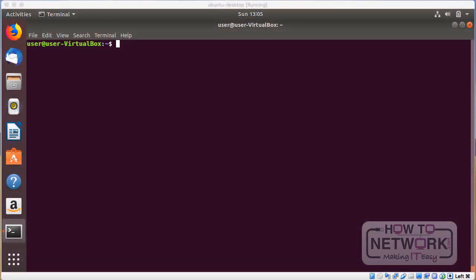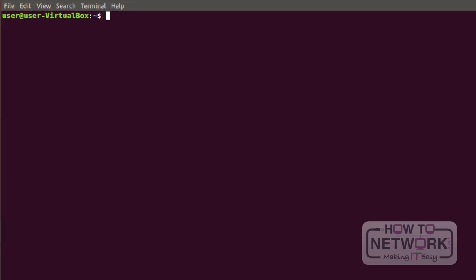Welcome to this class where we're going to discuss how to manipulate files and directories. Specifically, we're going to cover the cp command, also mv, mkdir, rmdir, touch, and rm commands. Let's initiate with the cp command.